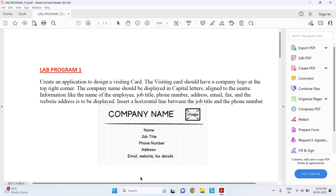The UI looks something like this, where we have the company name in capital letters and then the logo of the company. As you can see, these two components are relative to each other, so we will be using a relative layout. This relative layout along with all other components will be placed over the linear layout. The relative layout is going to contain two components: the name of the company and the logo. I already have an image stored on the desktop that I'll use for the logo.